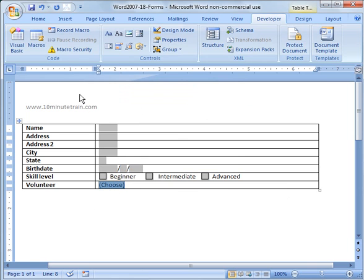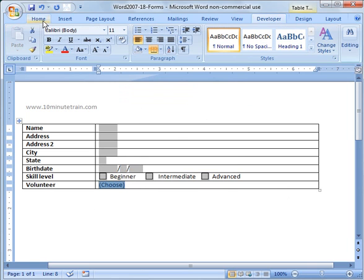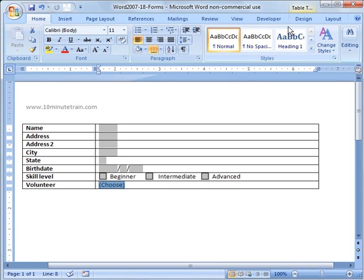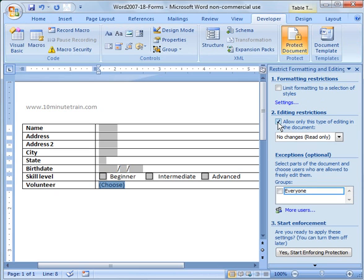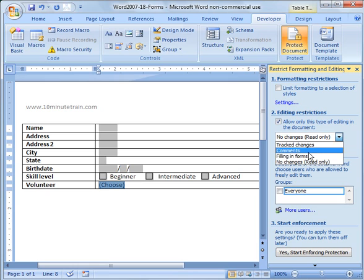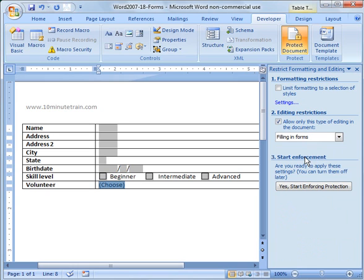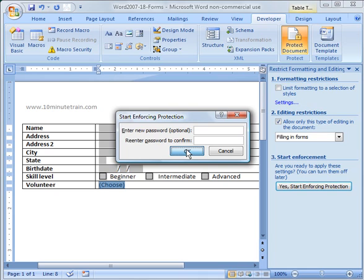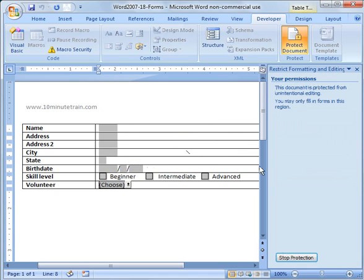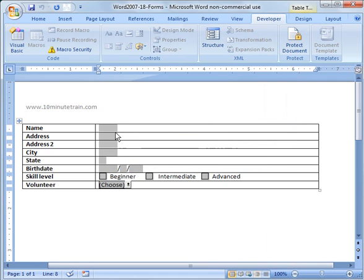Now I save this document. I go under developer, go to protect document, and now I go to editing restrictions. I check that and say filling in forms. Now I start enforcing that, and I can type a password to lock it down if I want to. You would do this in your example if you're actually emailing this to people or putting it on a site for them to download.